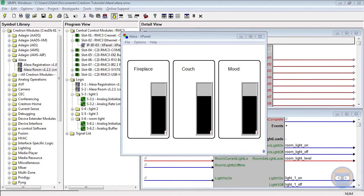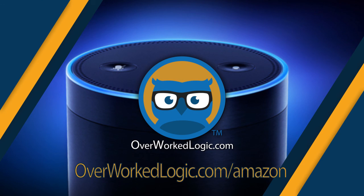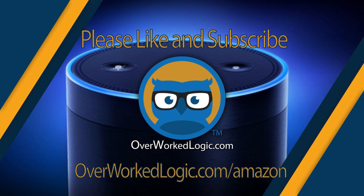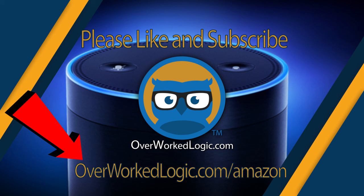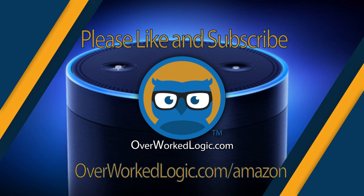So all that we've really done in this tutorial is go through the registration process and then examine some of the very basic features of the Alexa room module. But if nothing else, we hope that you take away from this video exactly how easy it is to get Alexa running in your 3 Series processor. So thanks again everyone for watching. If this tutorial inspired you to go out and buy an Echo or an Echo Dot for your Crestron system, we would love it if you'd use the link here to purchase your stuff from Amazon. It doesn't change the price any, but it gives us a little bit of a kickback and it lets us know that you still love us. And from all of us here at Overworked Logic to you, have an excellent holiday and we will see you in the next video.